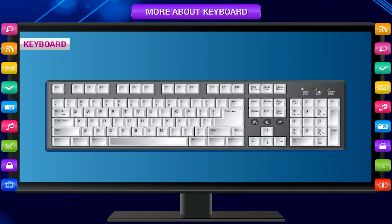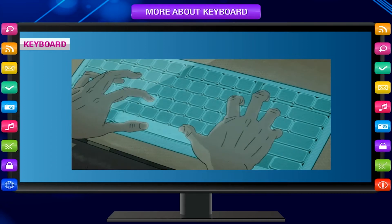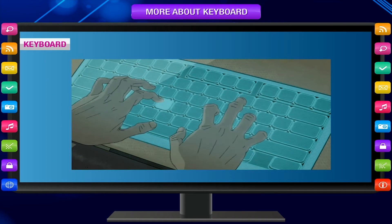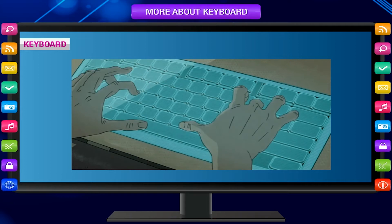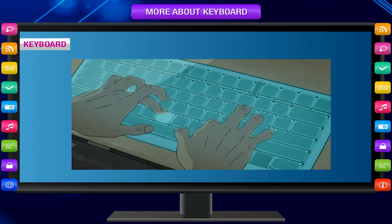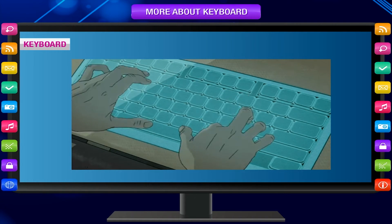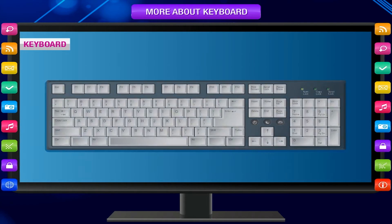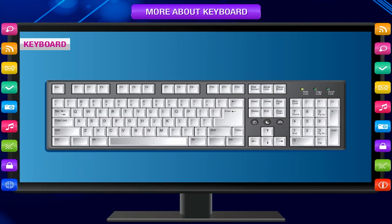A keyboard is an input device. It consists of a number of buttons known as keys. We type by pressing keys on the keyboard to enter information and instructions into a computer. There are different types of keys on the keyboard to perform different tasks.